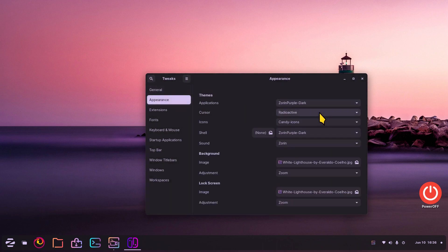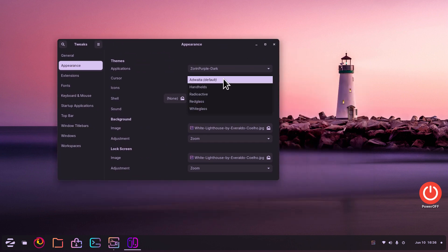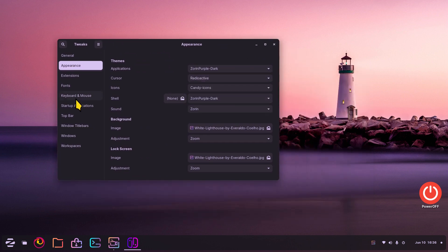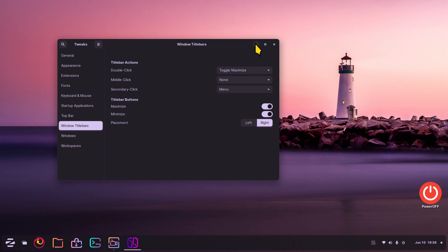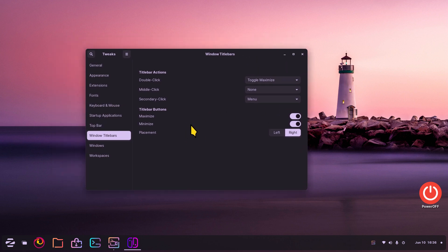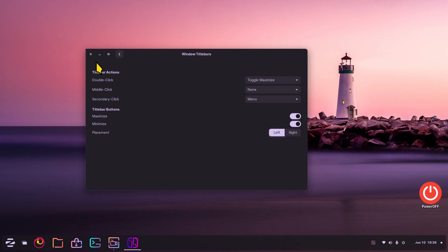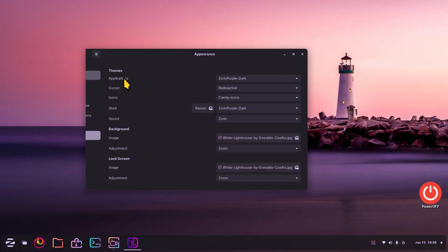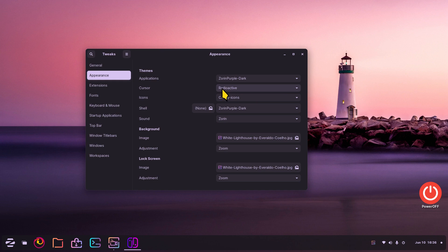In GNOME Tweaks, hit Appearance and pick your cursor from there. This is your normal standard mouse pointer, and that's Radioactive. A couple of other things in here if you've never used Tweaks: here are your window title bar buttons - you can turn off these maximize/minimize keys if you don't see them, this is probably why - they've been turned off in Tweaks. You can also move the buttons from right to left or left to right.